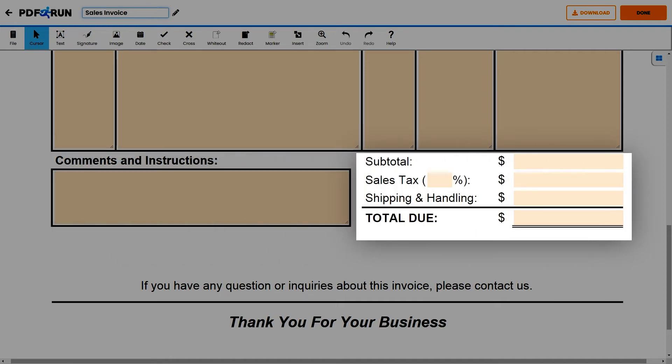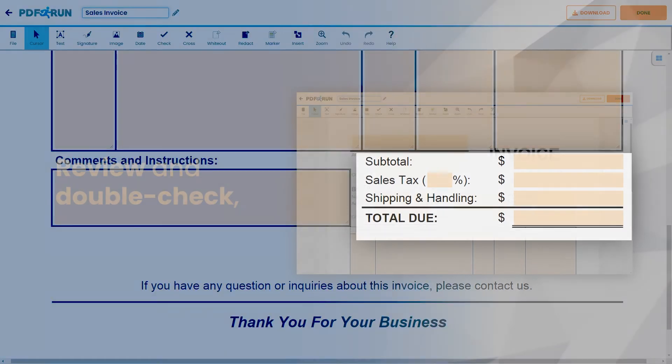Lastly, provide the subtotal, sales tax if applicable, the shipping and handling fees, and compute for the total amount due.